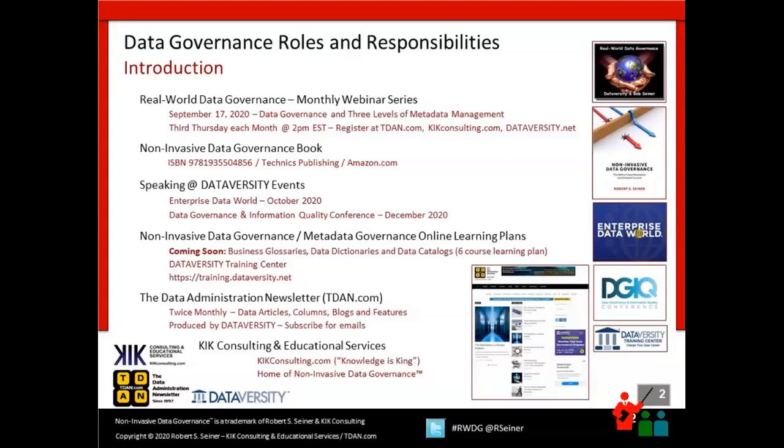I talk a lot about non-invasive data governance. If you're interested in more information, there's a book I authored several years ago available at your favorite bookseller. I'm speaking at a couple of virtual Dataversity events coming up: Enterprise Data World in October, and in December, the Data Governance and Information Quality conference, where I'll be giving a longer presentation on roles and responsibilities.